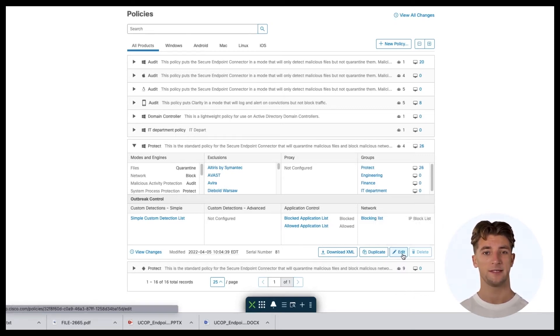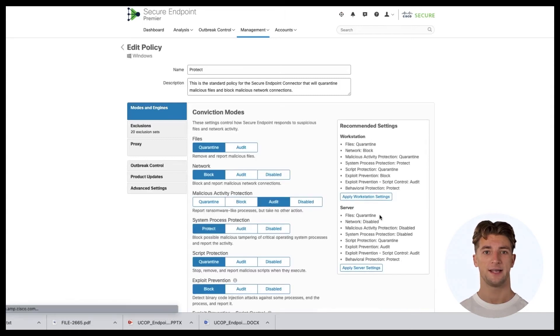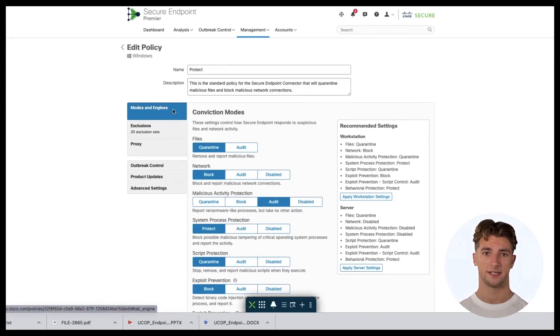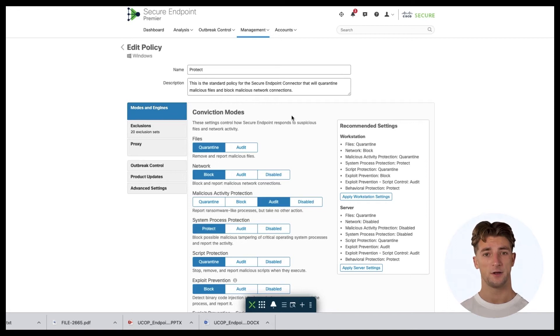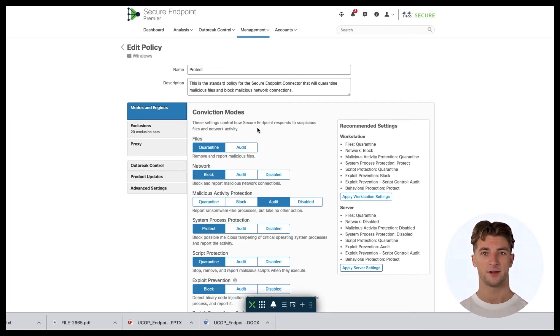You'll be taken to the Modes and Engines page which lists all the conviction modes for each engine. On this page, you can specify how the connector responds to suspicious files, network activity, and processes.